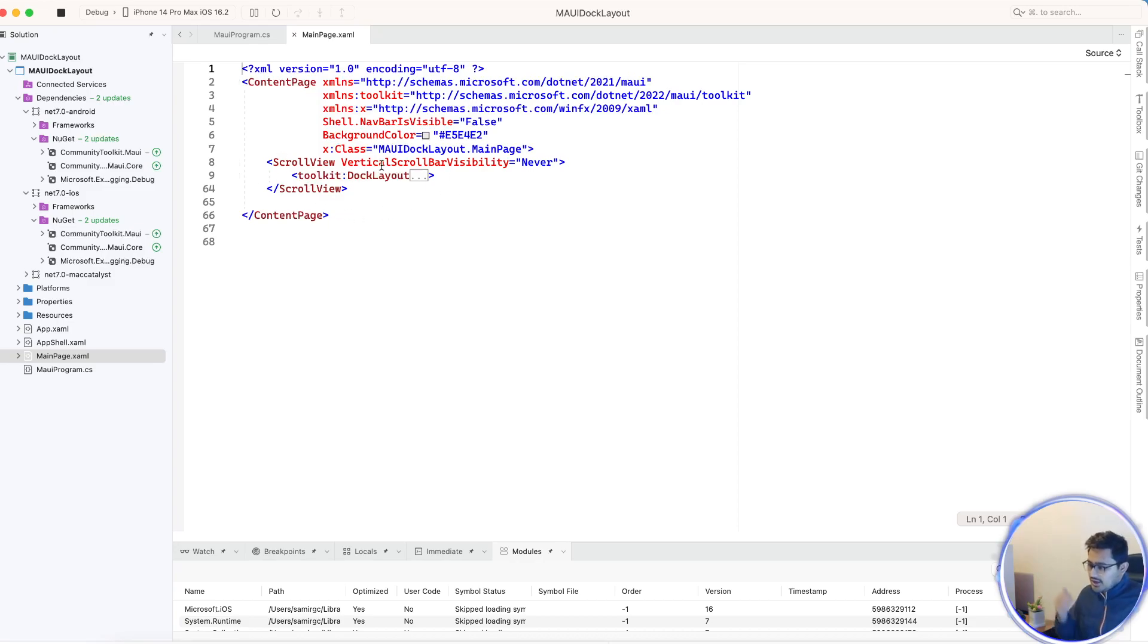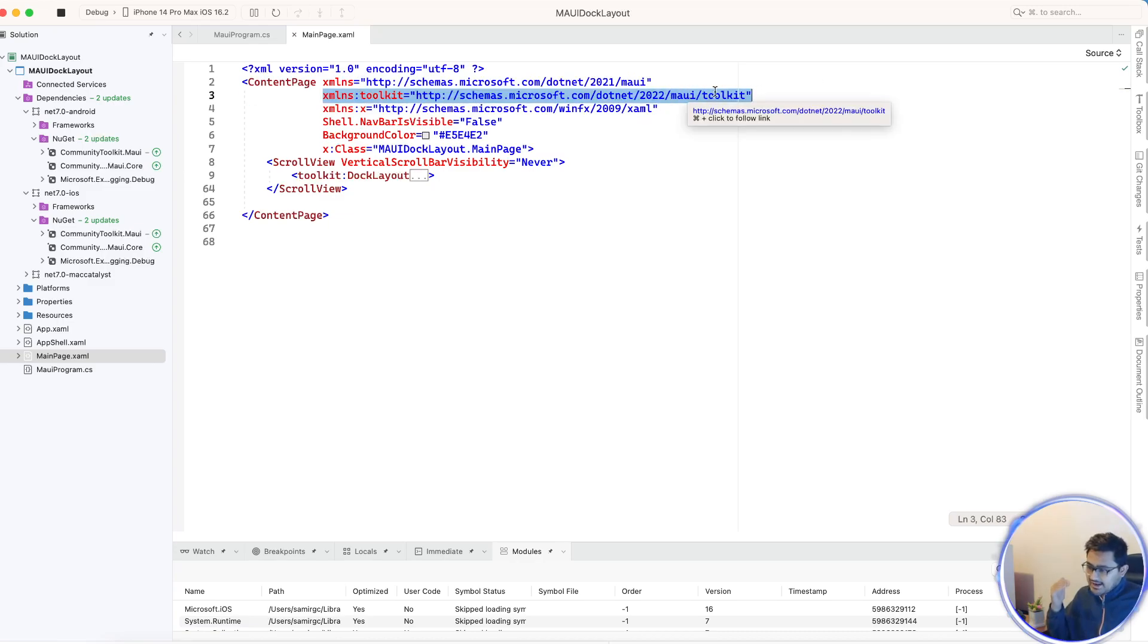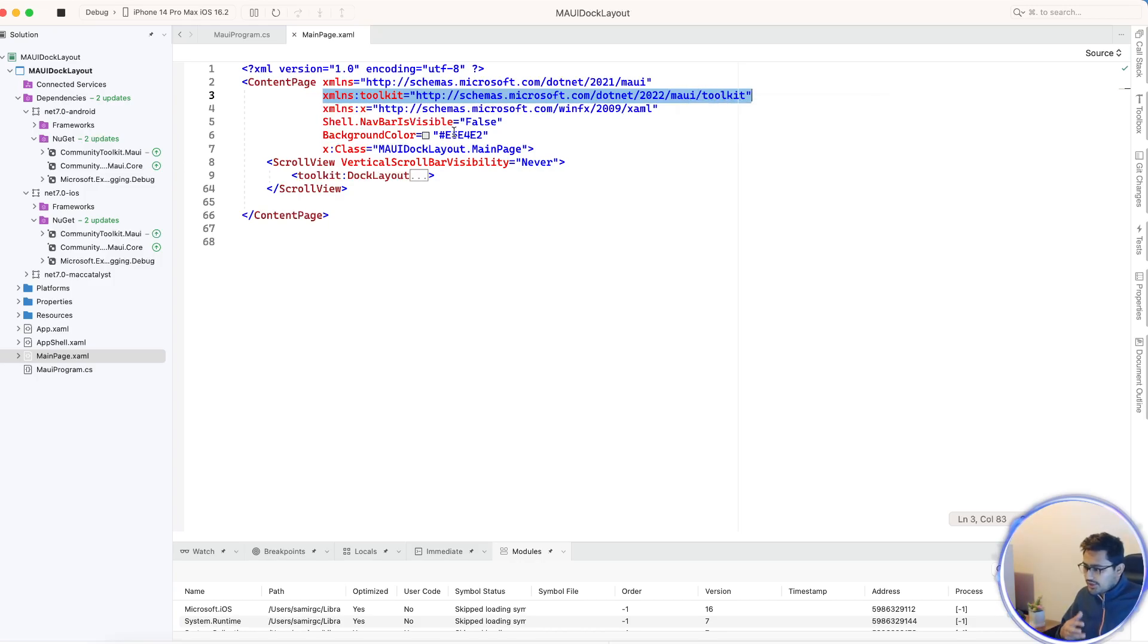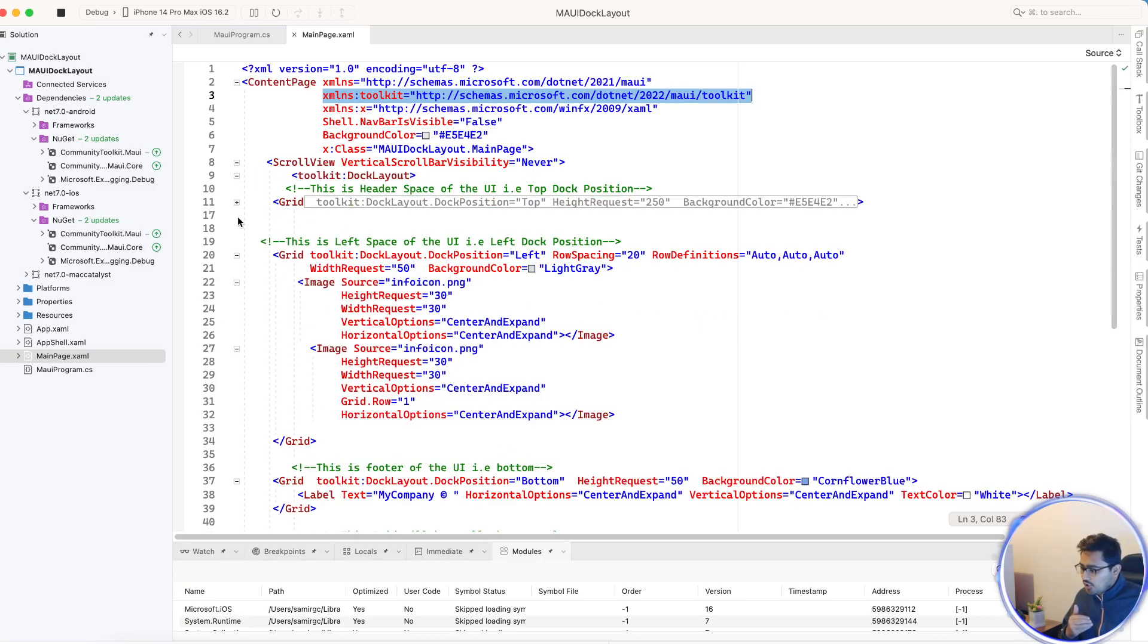We're going to add a namespace which gets all the items from the MAUI Community Toolkit Core. In that whole namespace we have a Docker layout.